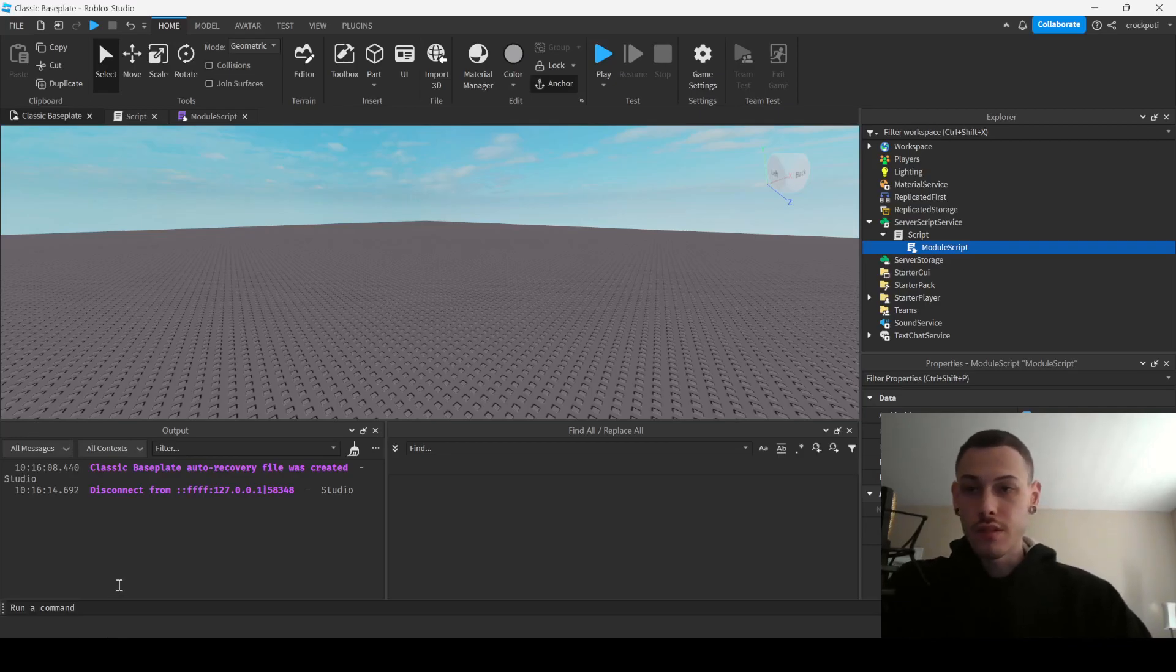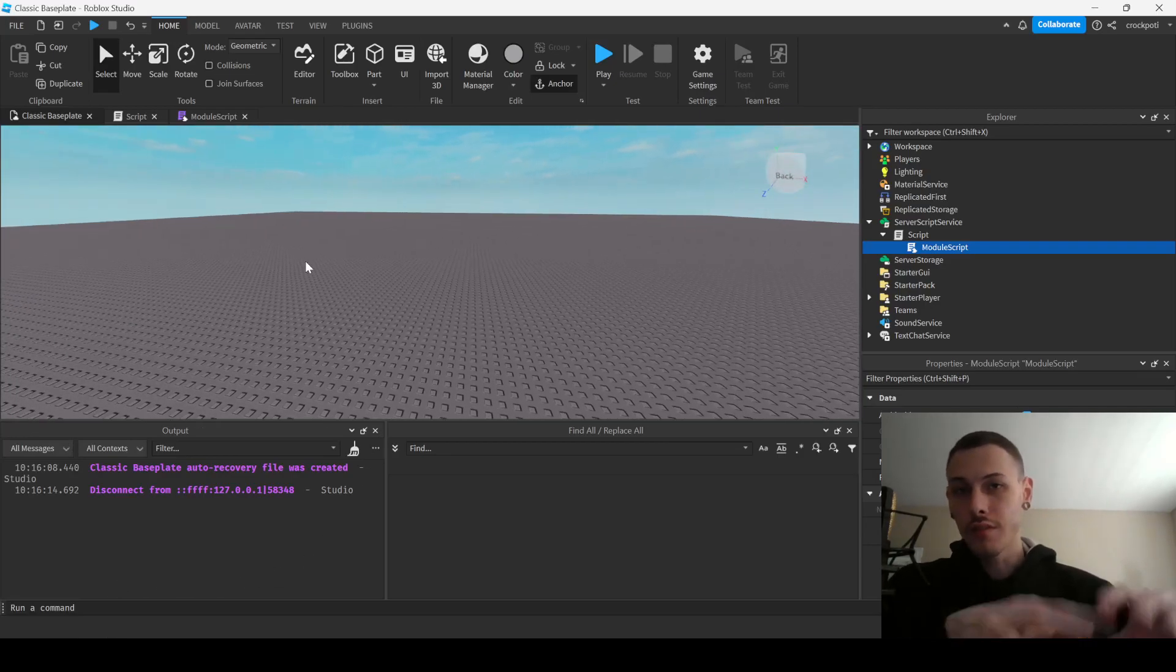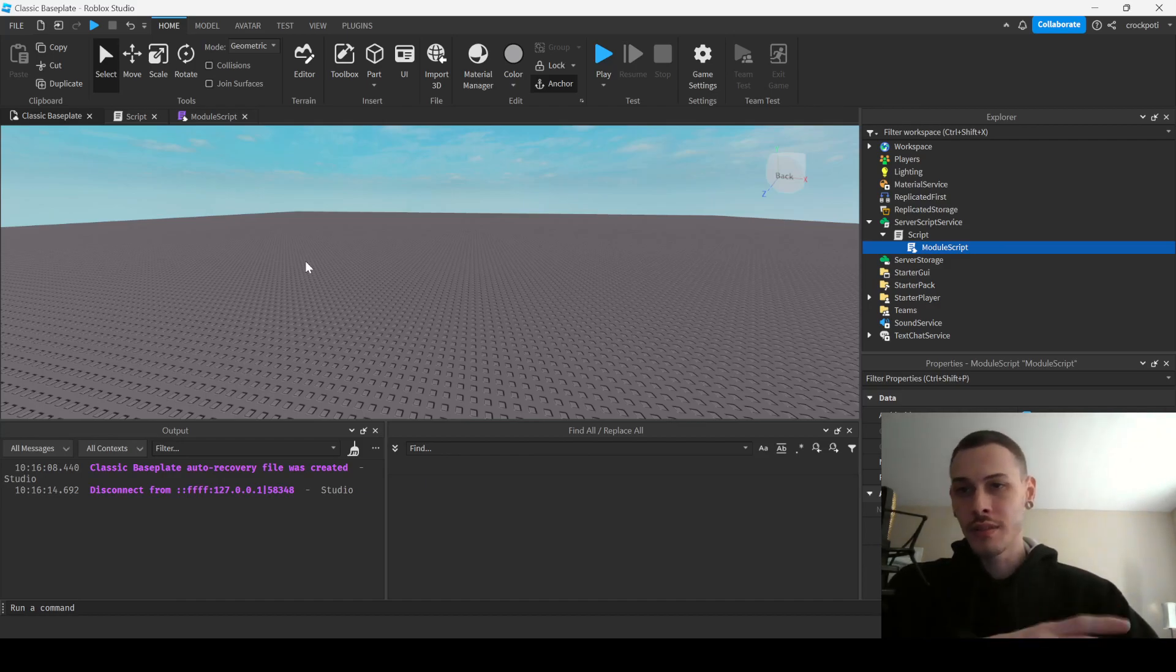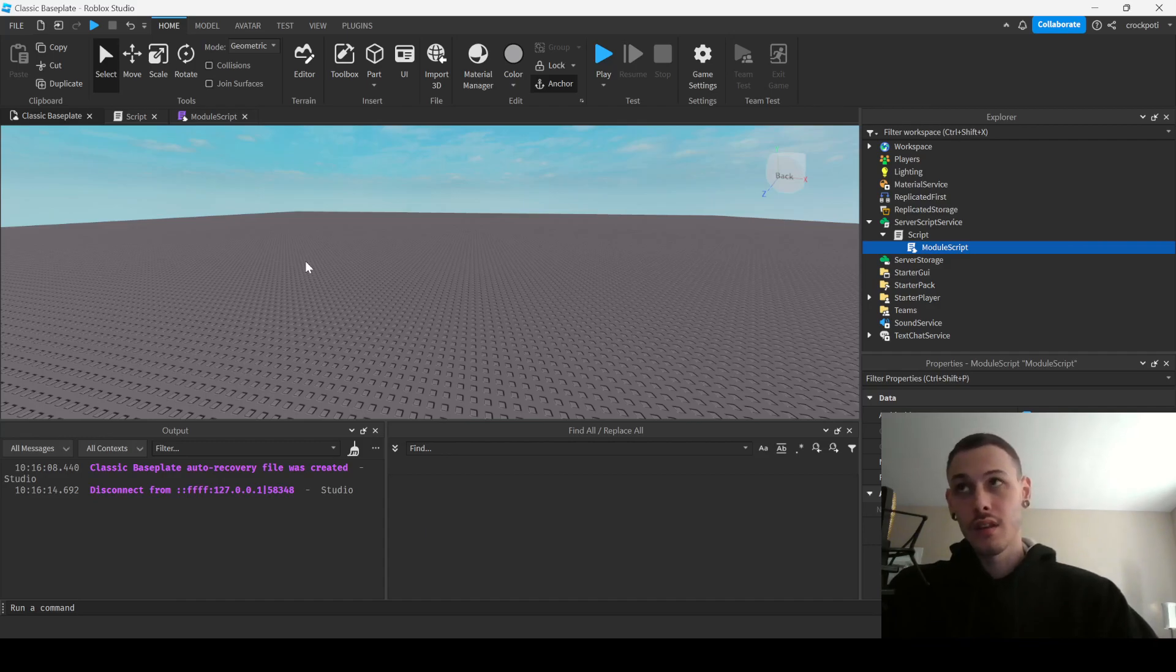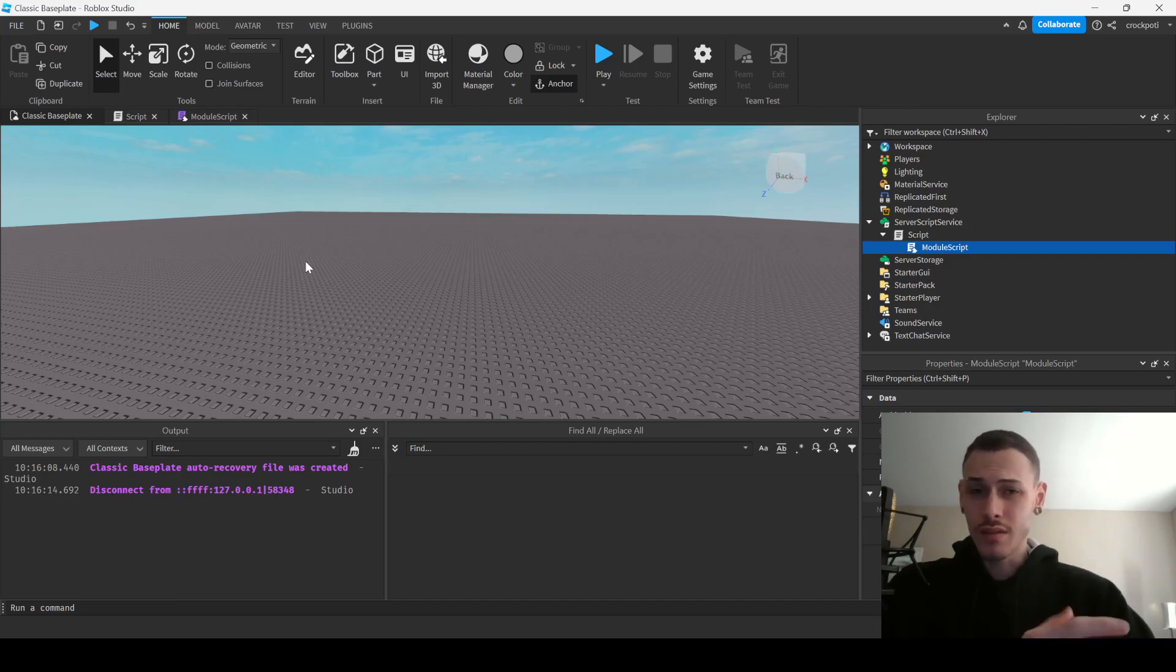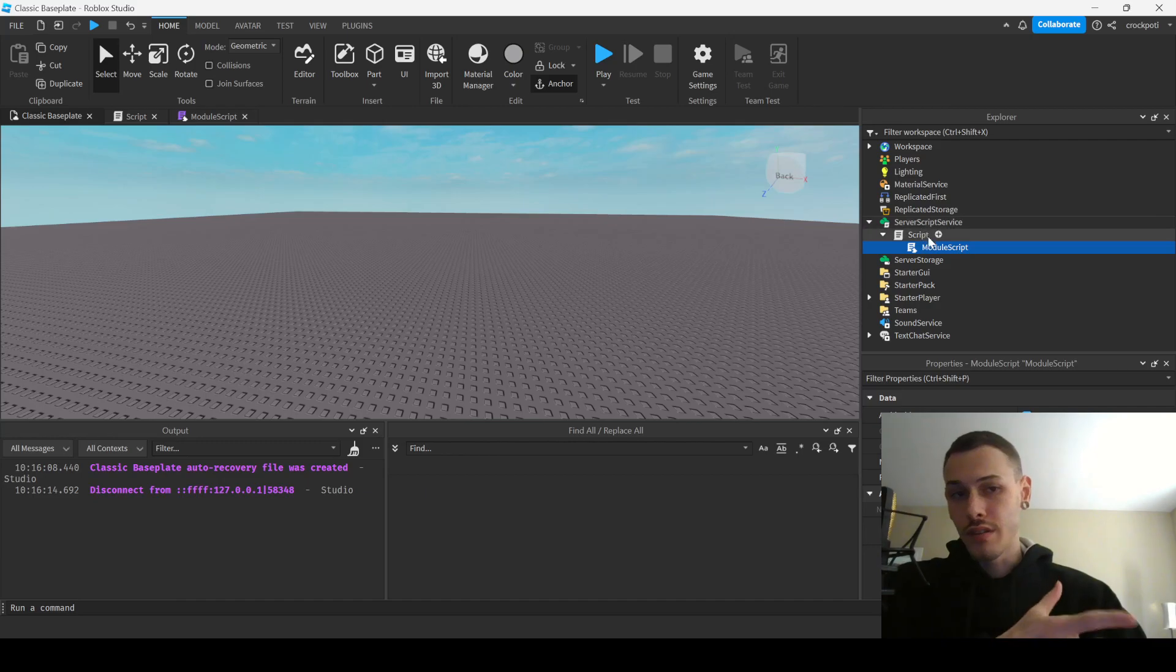What's good guys, so in this video we're going to be going over how to turn off collisions for other players. This actually took me like two or three hours because there was a deprecated version and also it was working weirdly, like there was a bug I was resolving. So yeah, I'm making this video to save you guys time if you're trying to do this.